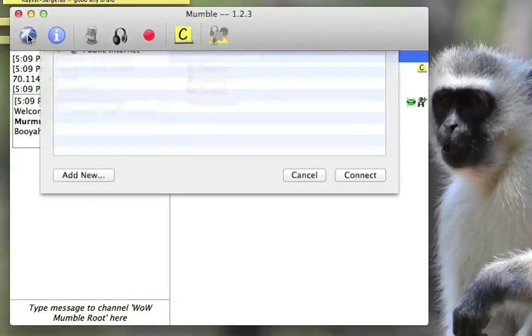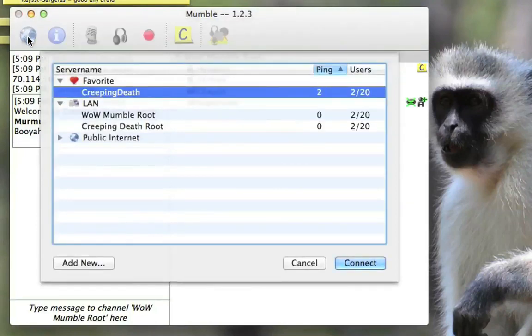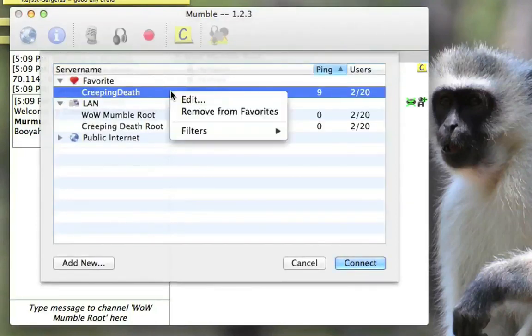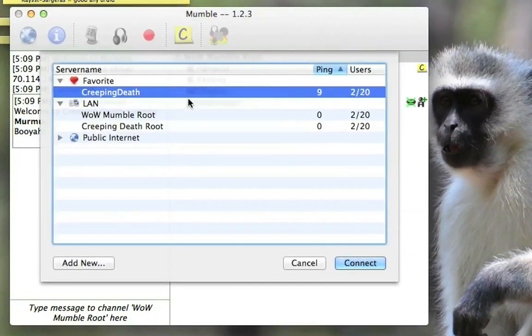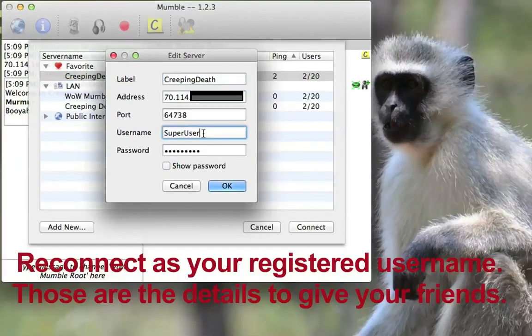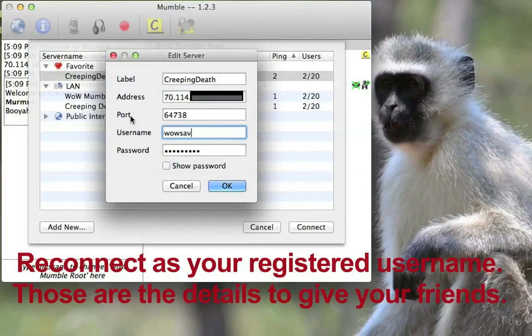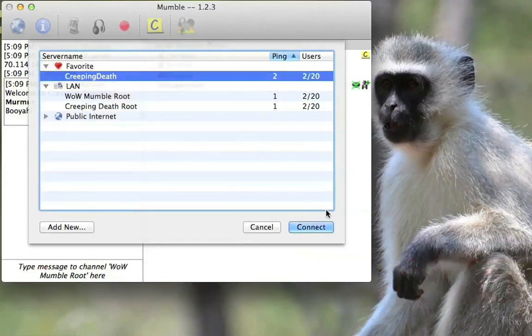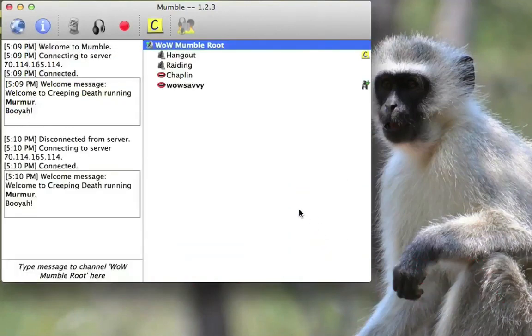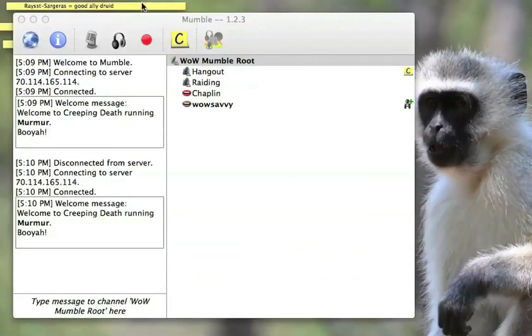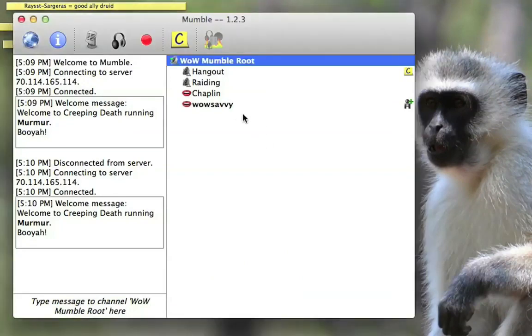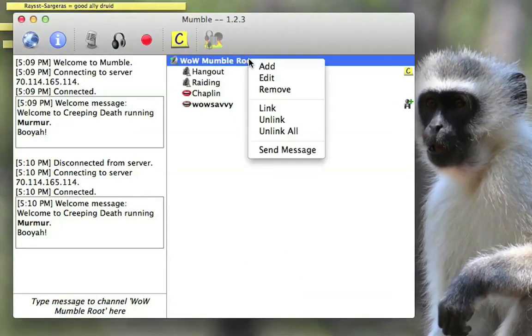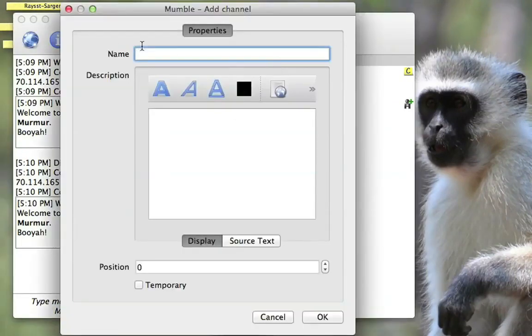And then we're going to go back and log in as ourselves again. So I'm going to change super user to my previous. And caps matter. So make sure it's whatever capitalization matches. I'm going to log in as WowSavvy again. And now I want to check my admin privileges. So I'm going to log in and create a channel. So there I am logged in. The plus means that I'm registered on the server. And now I'm going to right click on my root or my server name and click add.